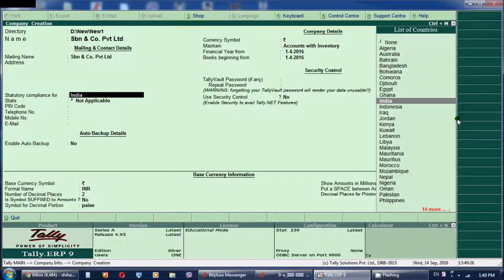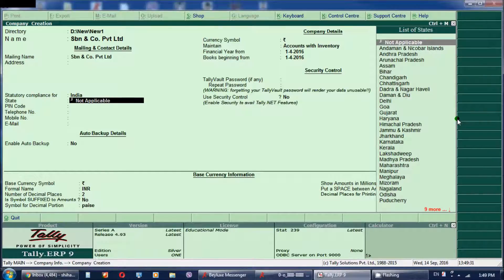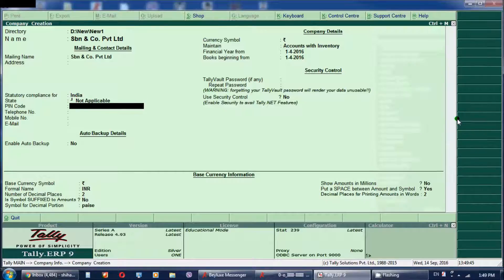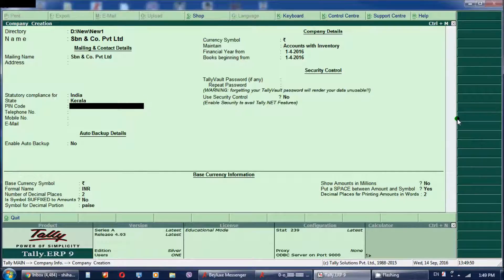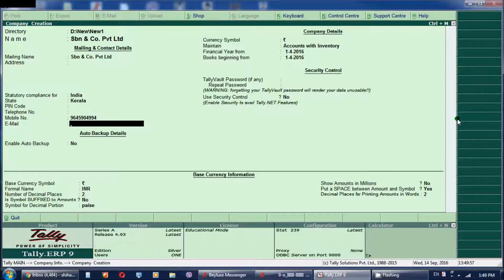If you have any company, you can add the address. You can select Indian currency and you can select Indian currency options. If you want to add the email address, you can add the email address here.